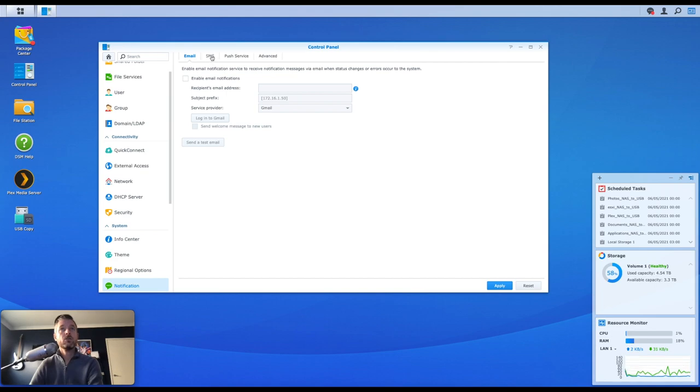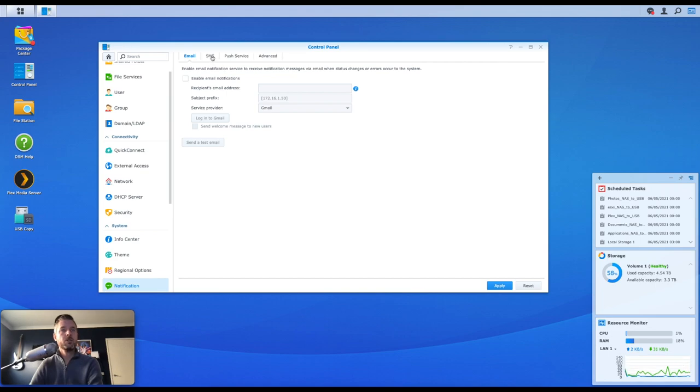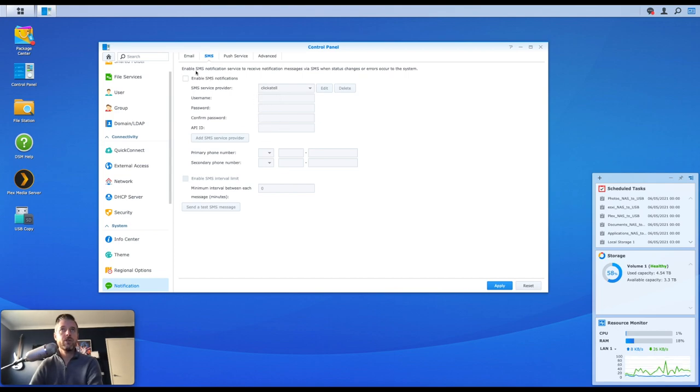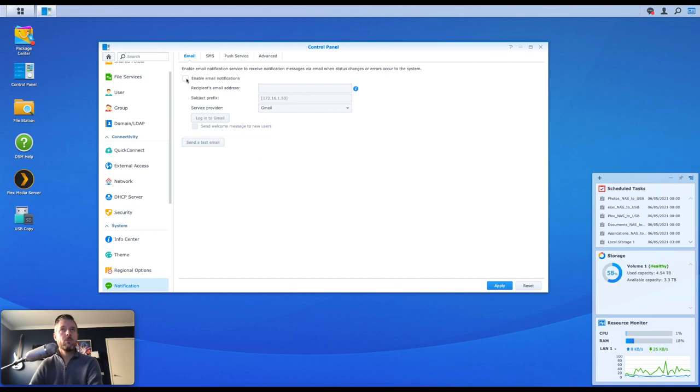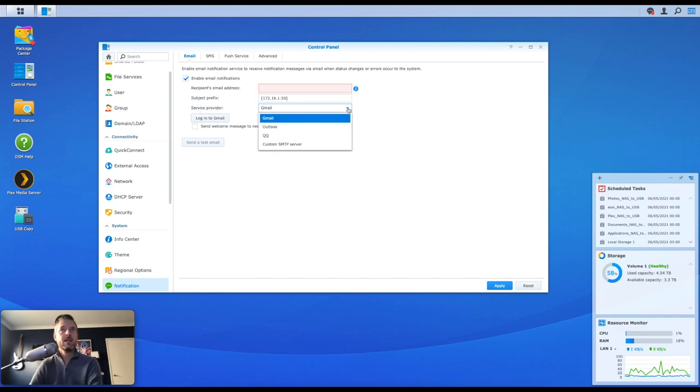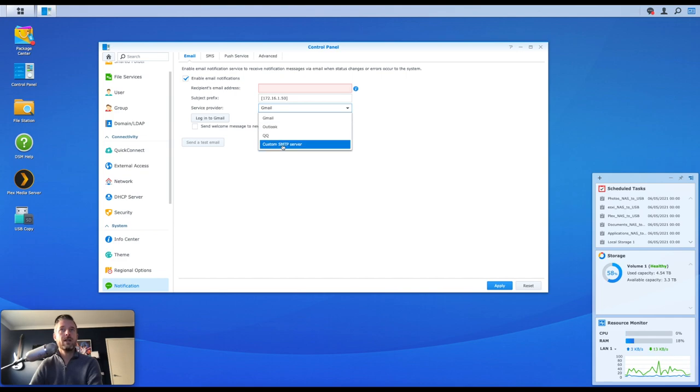You can access the control panel also by going into the main menu and control panel right in there. You can also do SMS options, which is actually quite cool, but you will need an SMS provider to be able to set up username and passwords and an account essentially with them to be able to do that. But here we have our email. We're going to enable email notification. We tick on that. Now, something you need to be aware of is the service provider itself. Now, if we click on this list down here, you've got Gmail, Outlook, QQ, and custom SMTP.